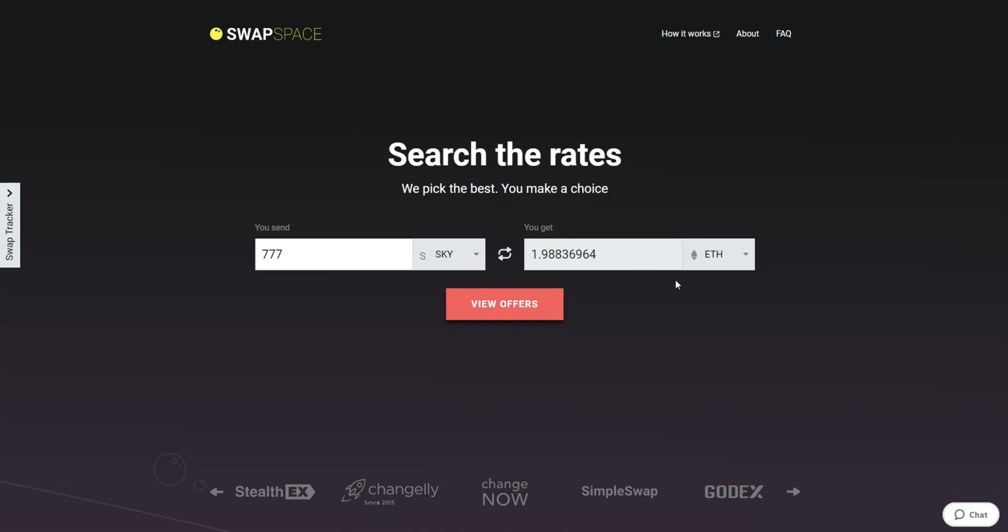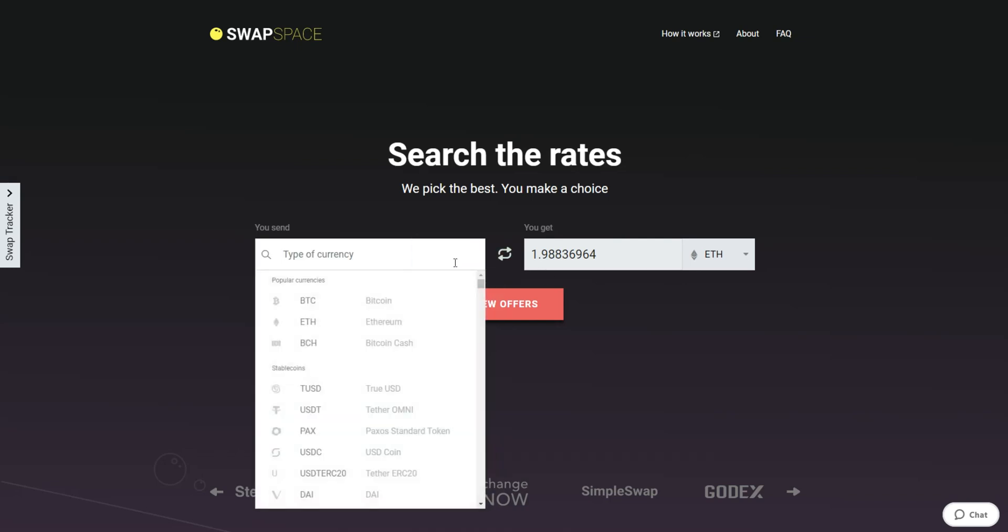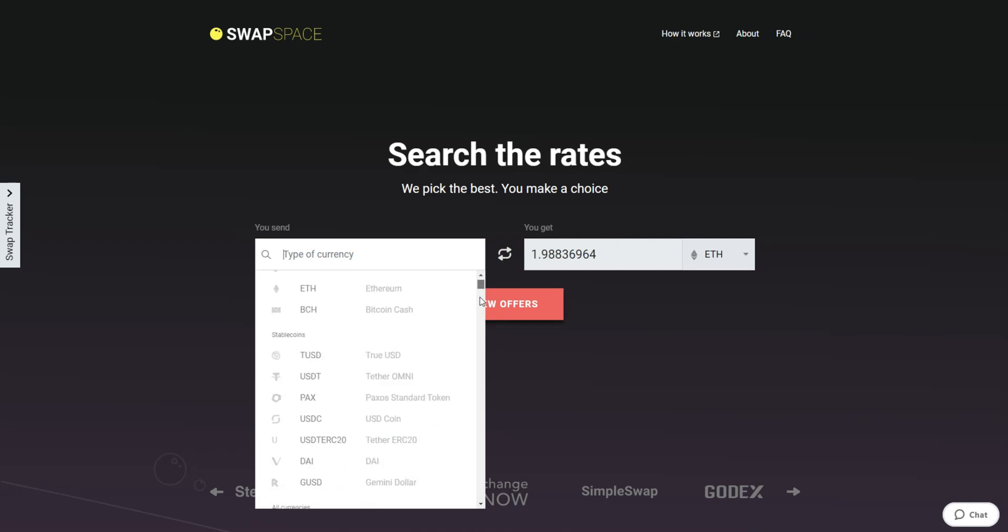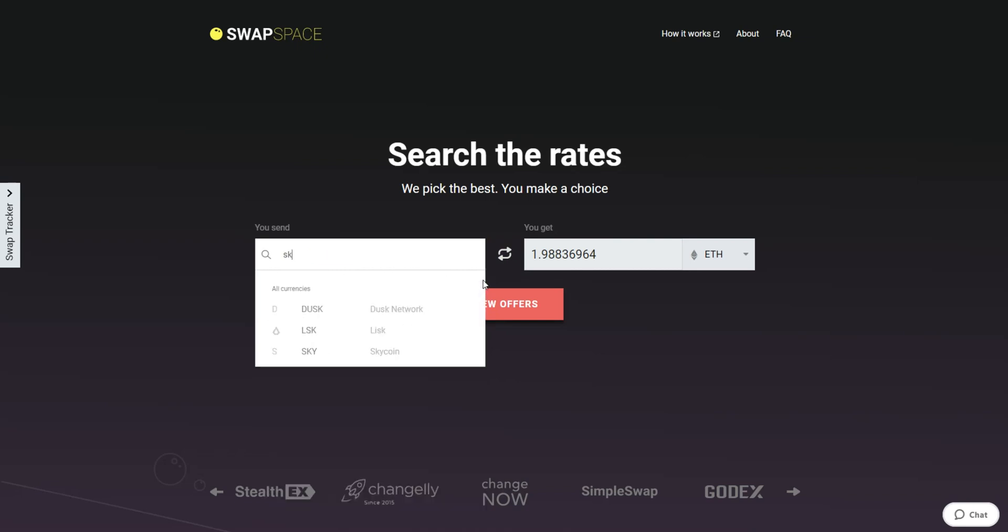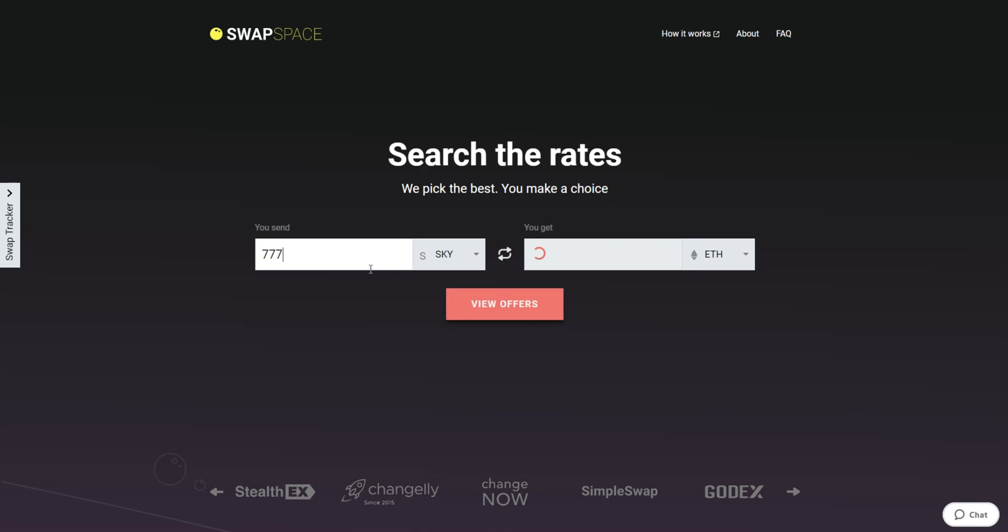On SwapSpace homepage, choose the currency you are willing to swap in the You Send section. Pick it in the drop-down list or use the search bar. Just start typing the name or ticker of the cryptocurrency. Next, enter the number of coins you want to exchange.